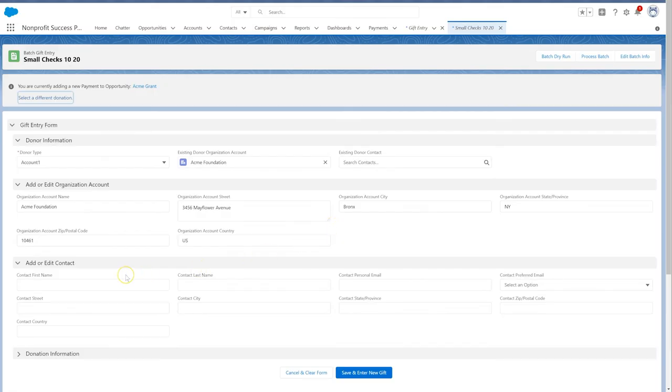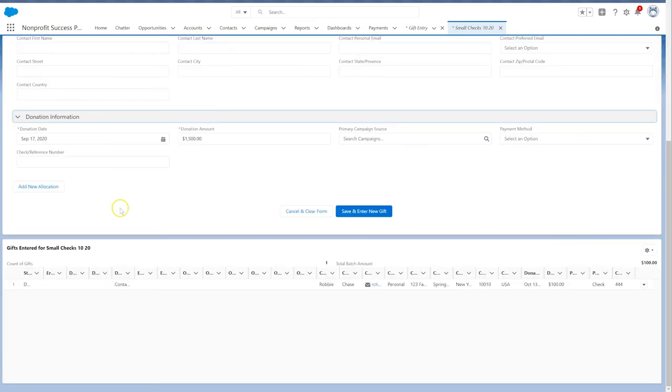If we don't choose to match an open gift, the batch would instead create a new opportunity and payment.